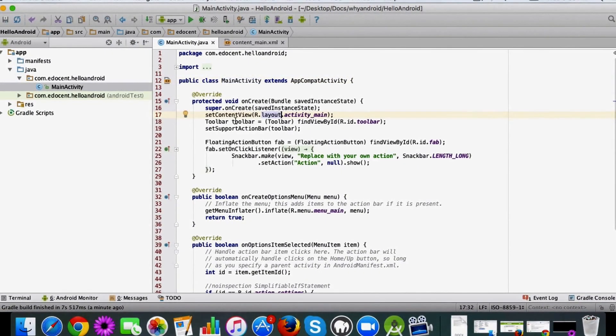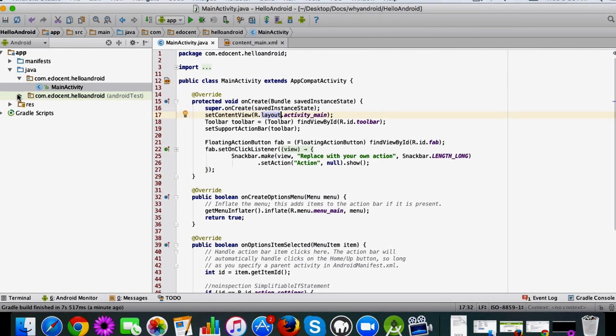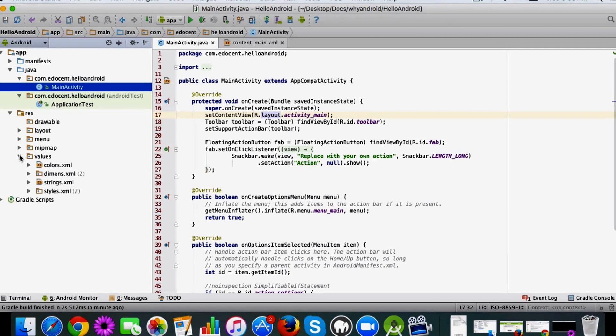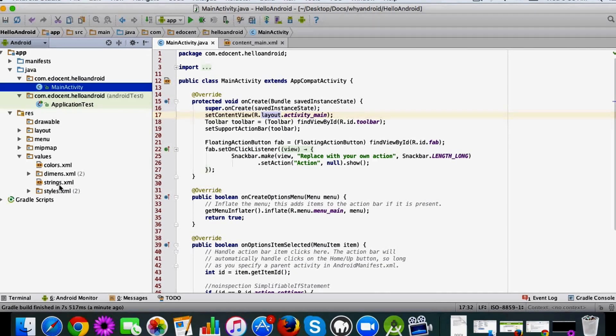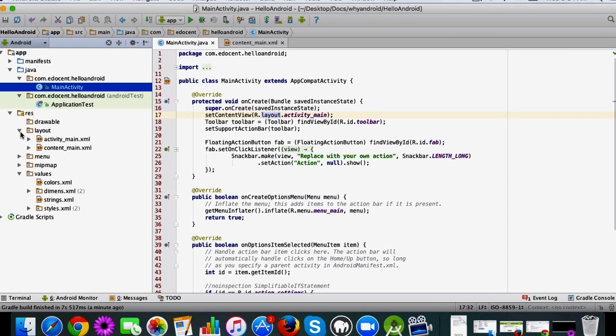Then you have a test class which allows you to test your app basically. You have some XML files also which we will see later when we get into the details. So XML files like strings.xml and styles.xml - the names are quite self-explanatory, but still we'll cover them later on.